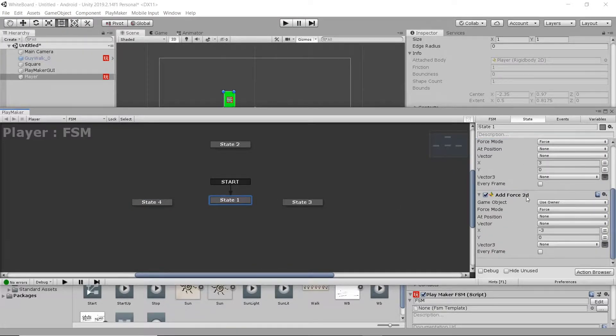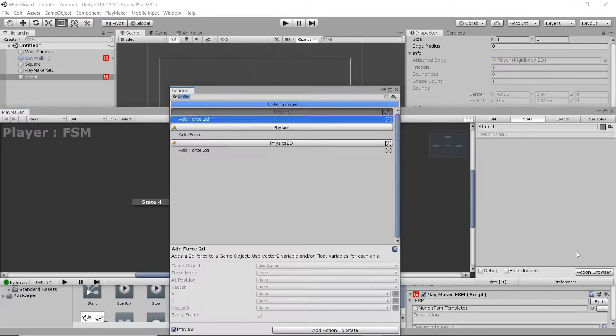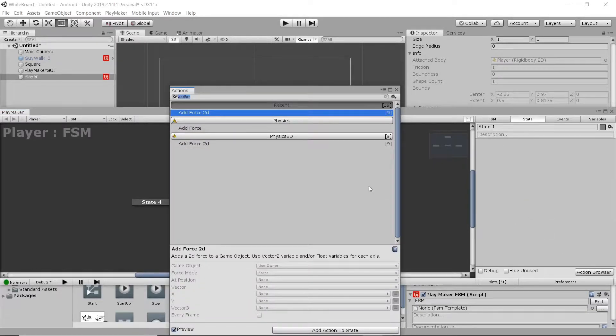Then we're going to select all these states in the original, or all these actions in the original state, and delete them.